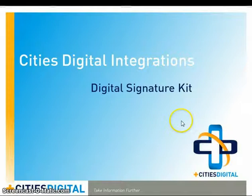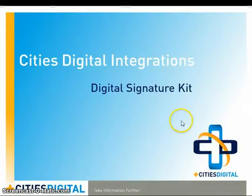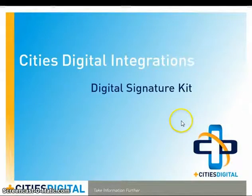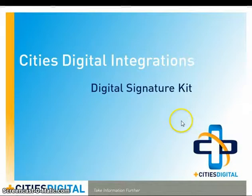This is the Digital Signature Kit integration from Cities Digital. This integration has a ton of features that will help you manage digital signing and incorporate the process of signing documents into all of your other automated digital processes.